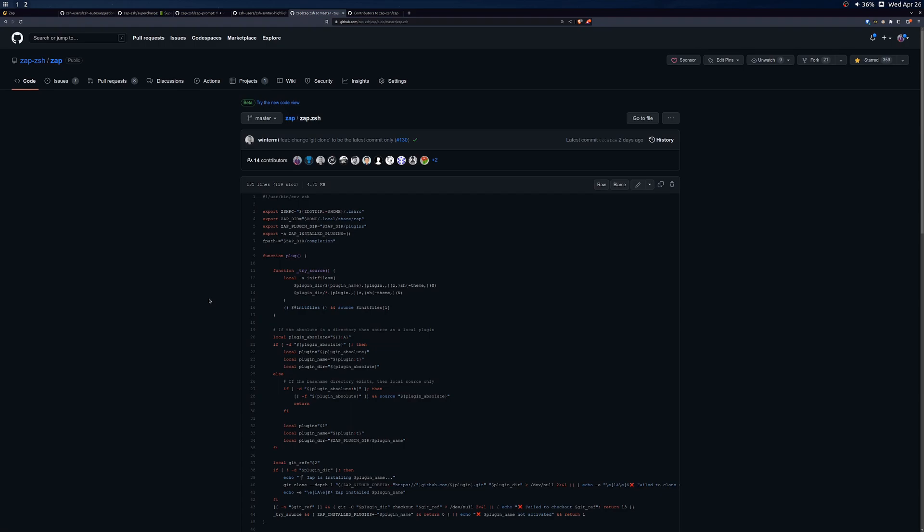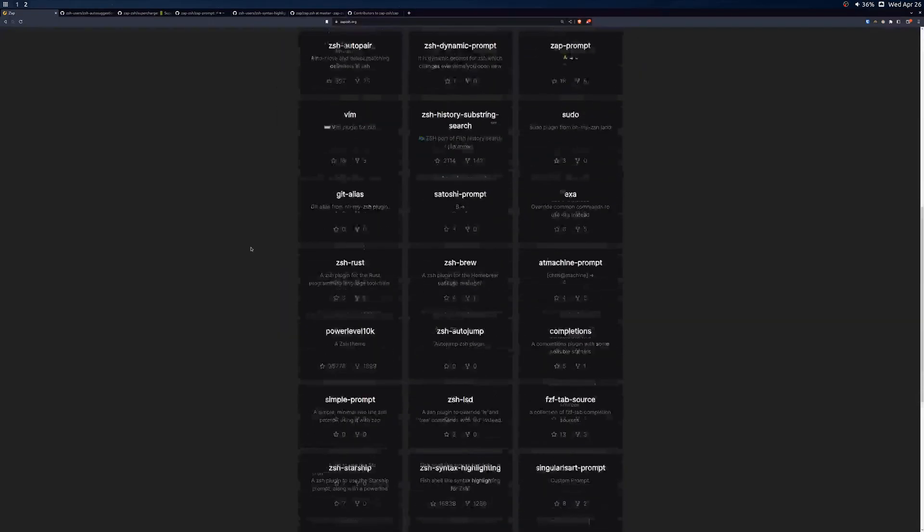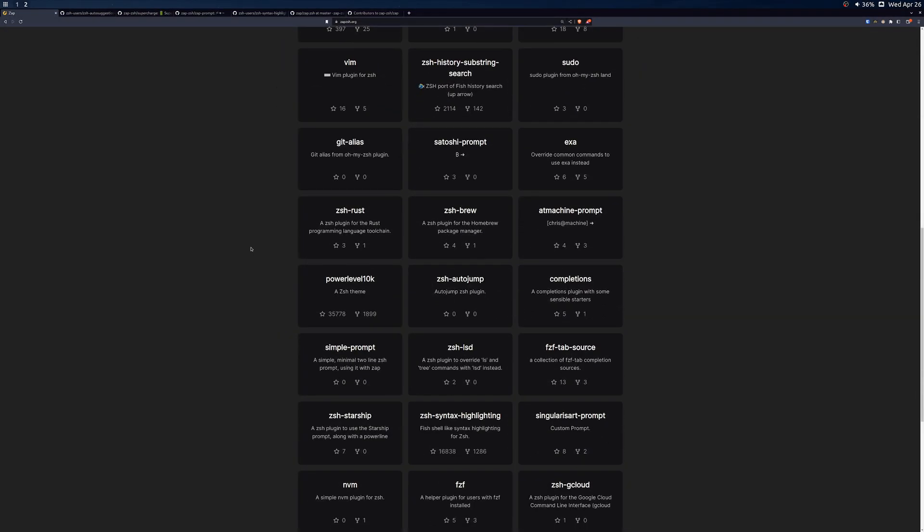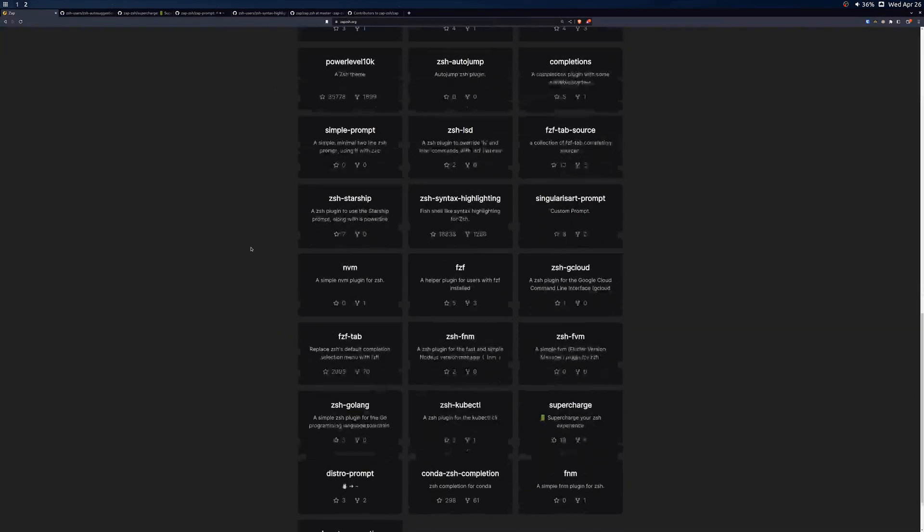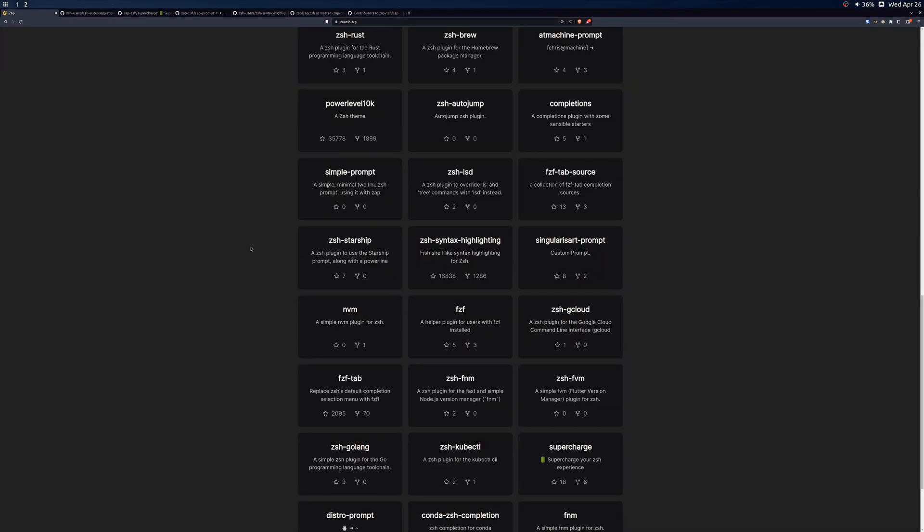Another good way to contribute would be to create a plugin and add it to what we're calling the Zap outlet, which is a list of plugins available for ZSH. You can find the outlet by heading over to zapzsh.org and scrolling down the page a little bit to reveal a gallery of plugins in no particular order that you can install with Zap.